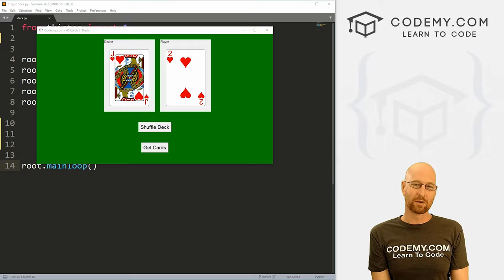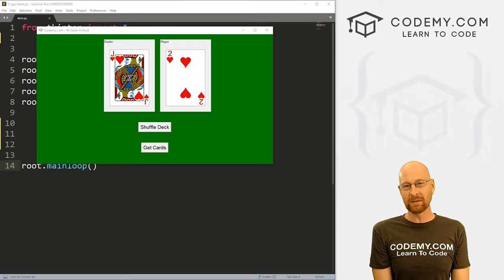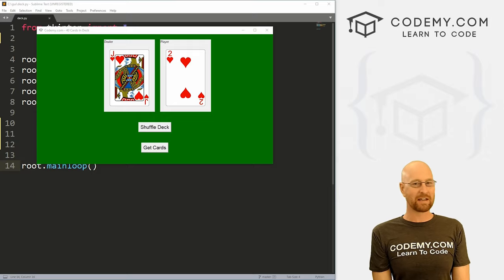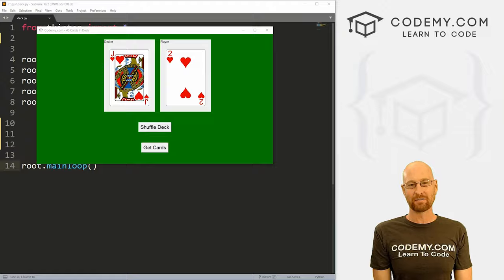What's going on guys, John Elder here from CodingMe.com. And in this video, we're going to learn how to create a card deck with Tkinter and Python.